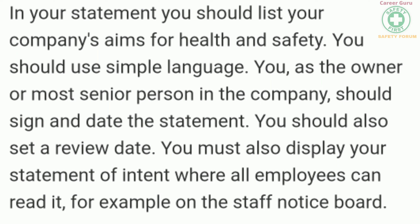You, as the owner or most senior person in the company, should sign and date the statement — this is for company owners and management, not for the health and safety professional. You should also set a review date, and you must display your statement of intent where all employees can read it, for example on the staff notice board.